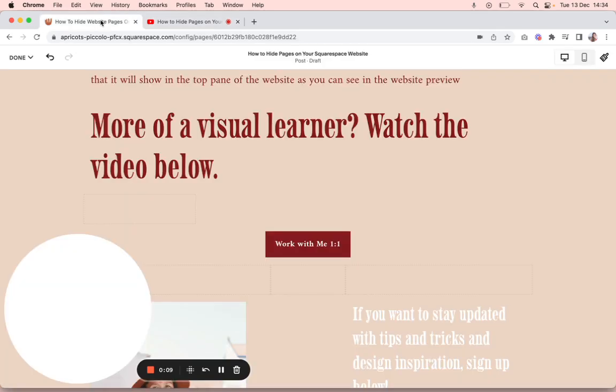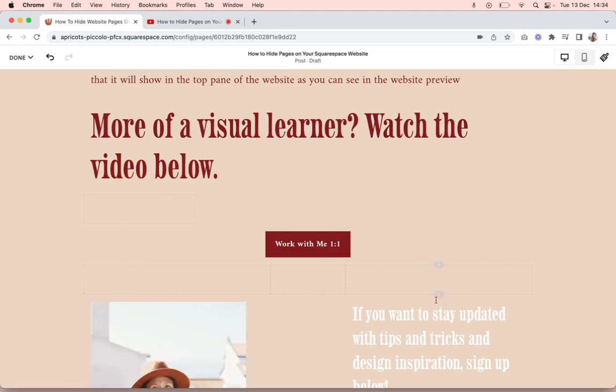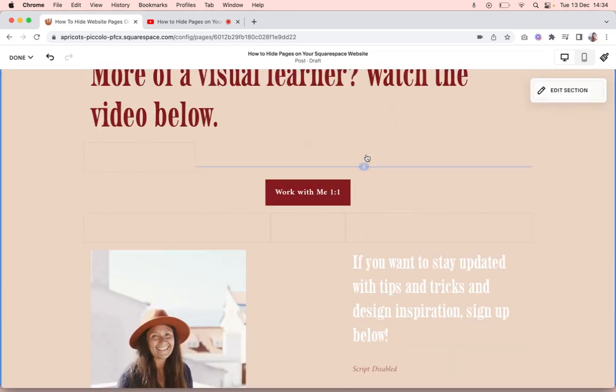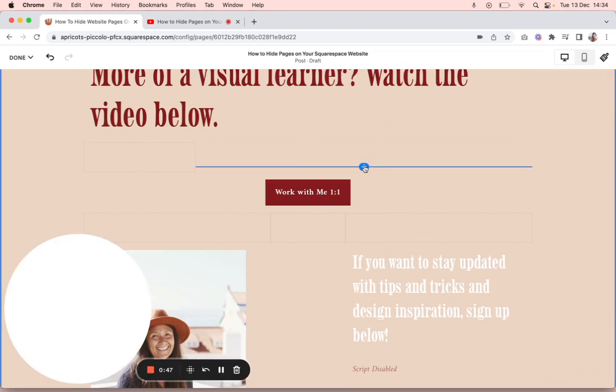You want to go to your blog page on your Squarespace website. I'm going to add it here underneath this section.